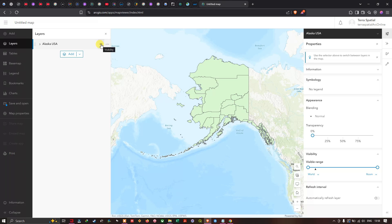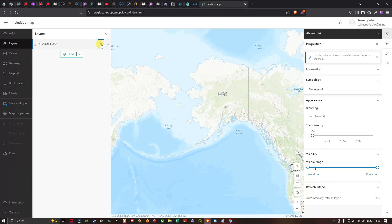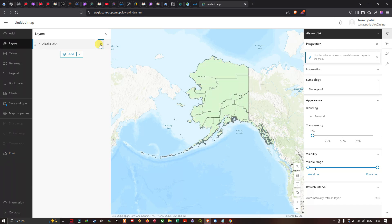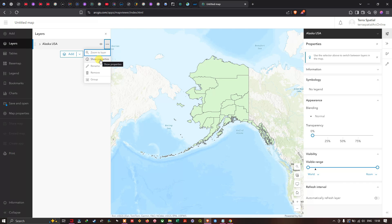In the layer section, you can hide the layer by clicking the visibility icon, and click it again to unhide it. There's also a three-dot menu with options: Zoom to Layer, Show Properties, Rename, Remove, and Group.